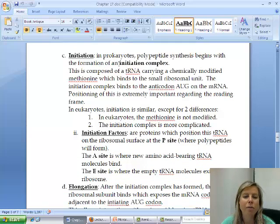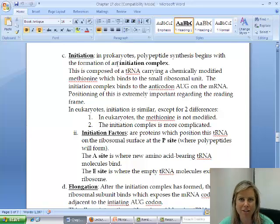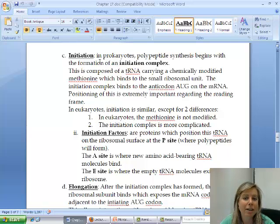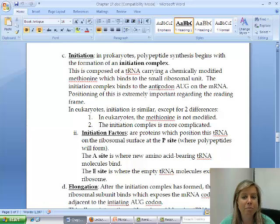I always talk about prokaryotes first because they're simpler, and then we can talk about how eukaryotes do it a little differently with a couple of extra steps. So what's going to happen is you're going to have tRNA carrying methionine, because that's the one that attaches to the start codon, and that's going to bind to the anticodon AUG on the mRNA.